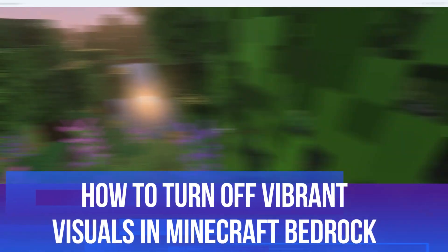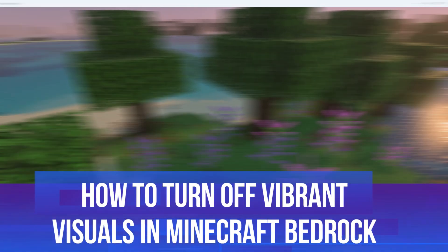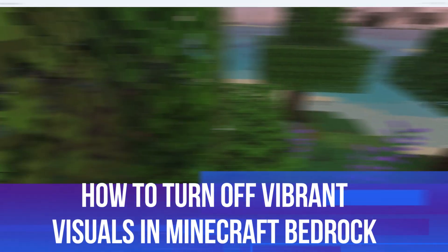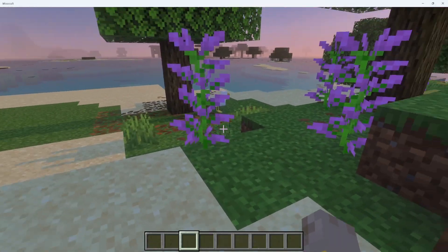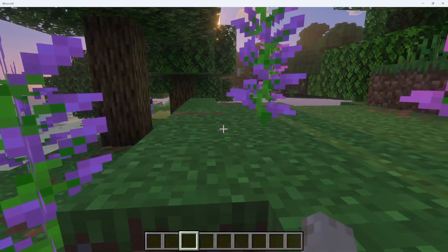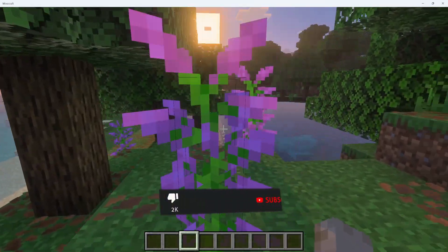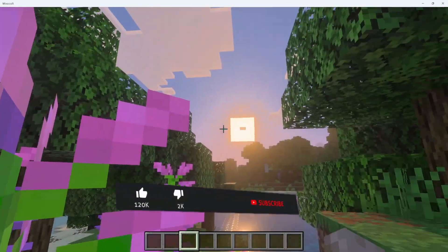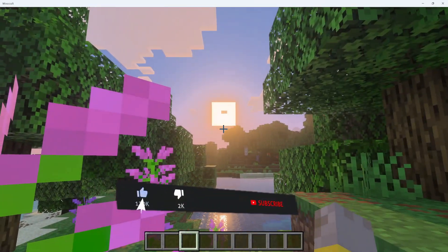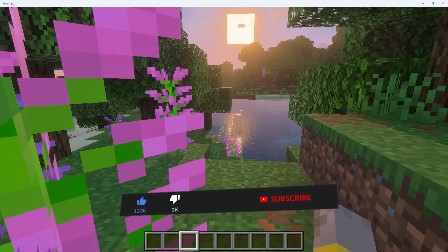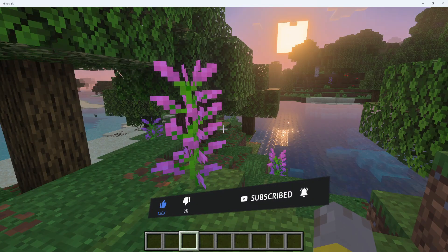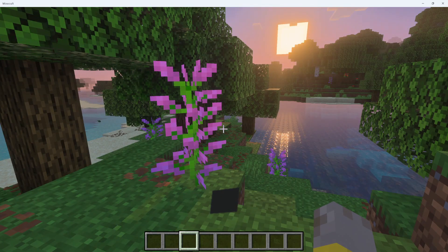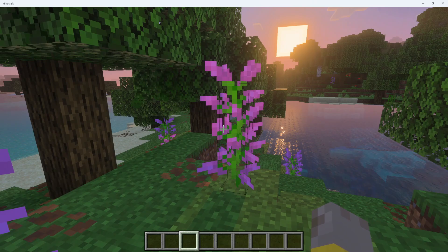In this video, I will show you how to turn off Vibrant Visuals in Minecraft Bedrock. This should be a quick and easy tutorial to follow, but before we continue, please consider leaving a like on the video and also subscribing to the channel. I really do appreciate it.